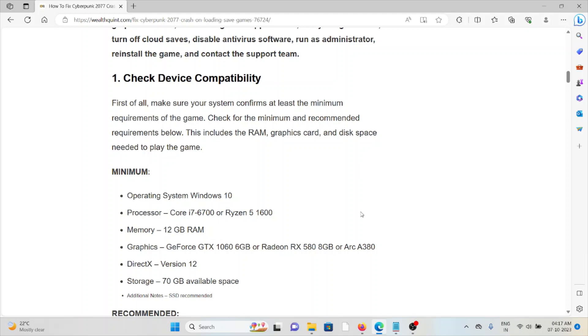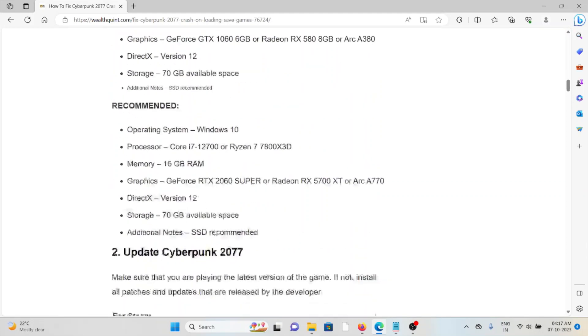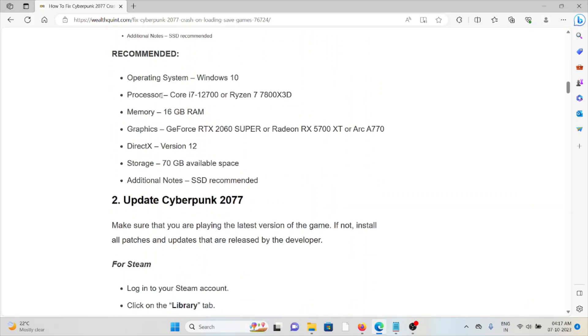These requirements include RAM, graphics card, and disk space needed to play the game. So this is the minimum requirement of the game, but it is recommended to have a good compatibility and configuration of the system.